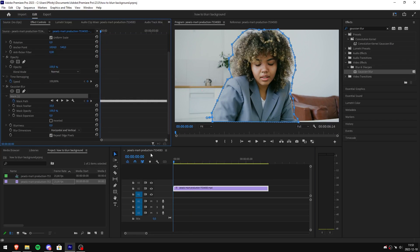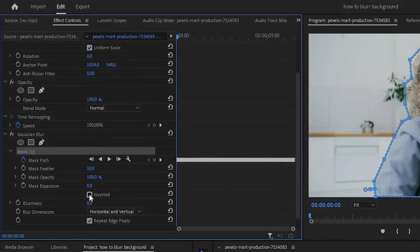Now go back to effects controls and check inverted. This will blur everything except the object that you outlined.